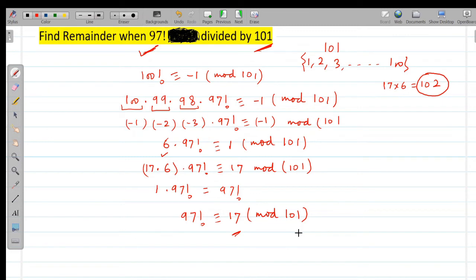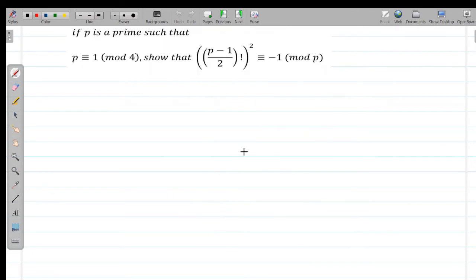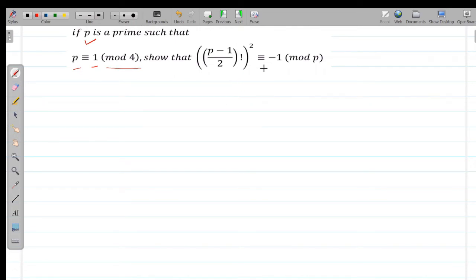Now I'll explain one more problem of National Math Olympiad standard. The problem states: if p is a prime such that p ≡ 1 (mod 4), then show that ((p-1)/2)!)² ≡ -1 (mod p). That is, if p is prime and leaves remainder 1 when divided by 4, prove that the square of ((p-1)/2)! leaves remainder -1 when divided by p.